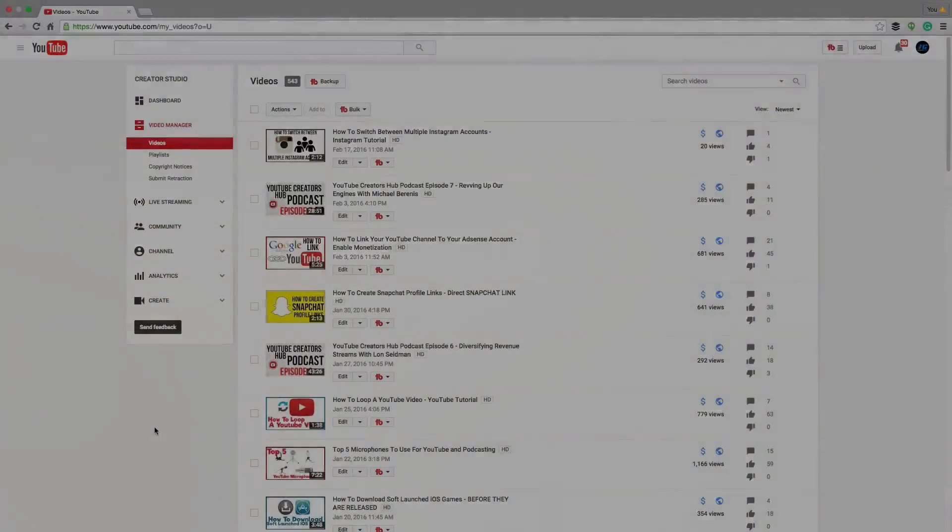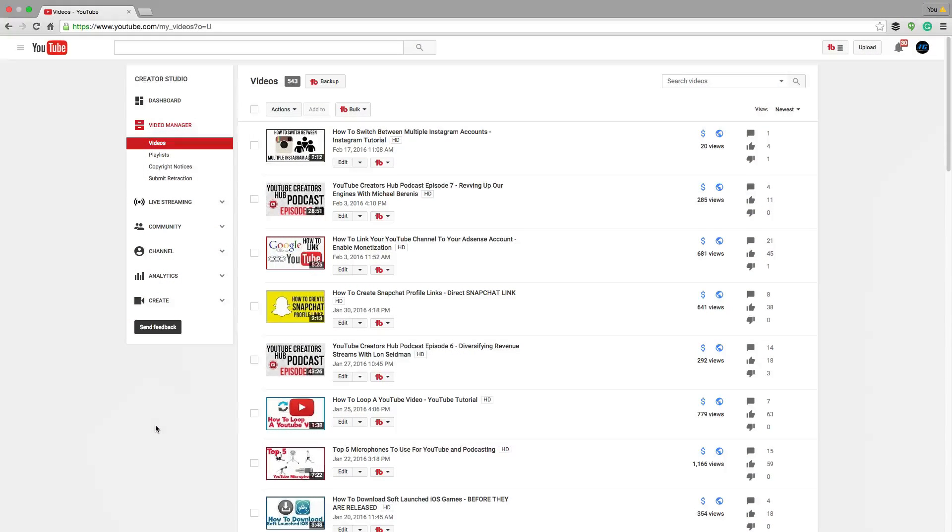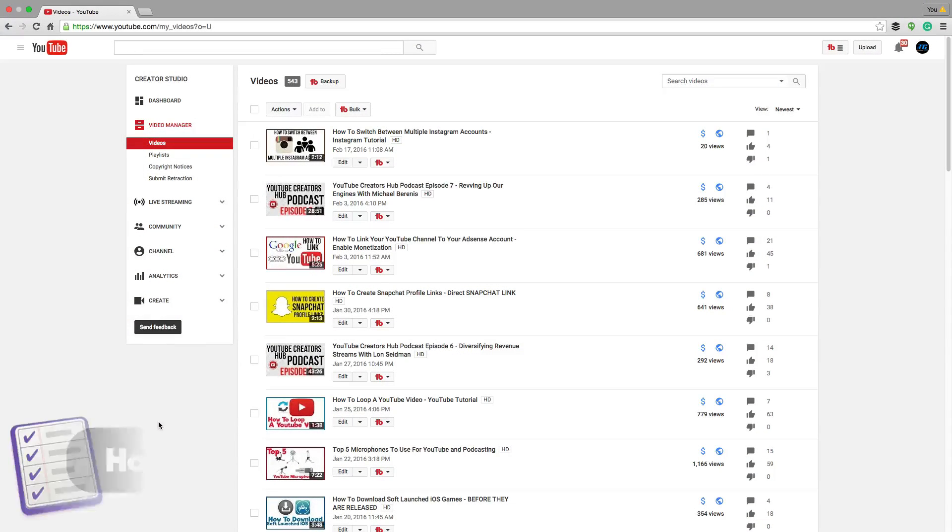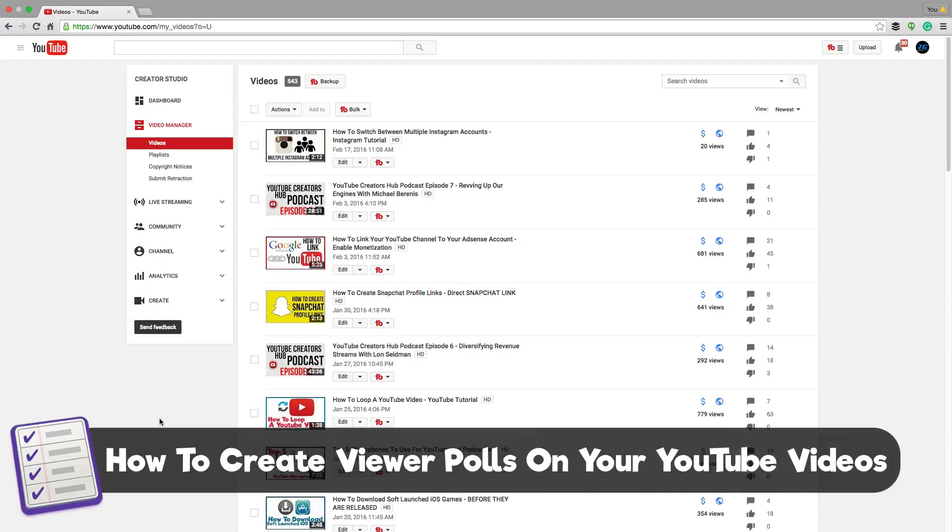Hey guys and welcome back to another Tech Guru video. In this video today, I'm going to be showing you how to create viewer polls on top of your YouTube videos.